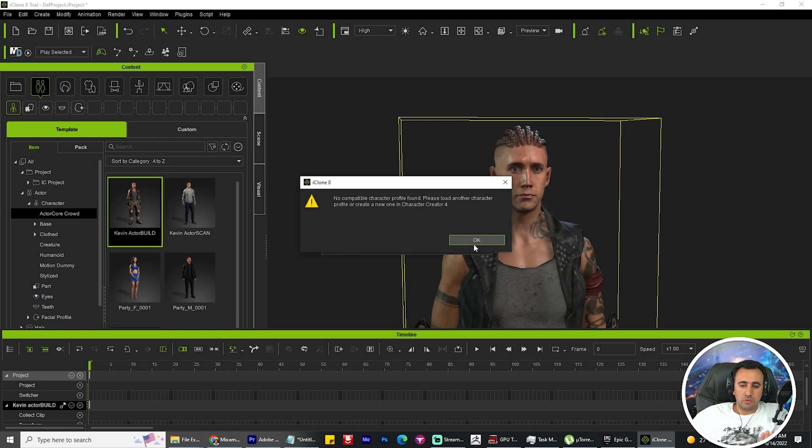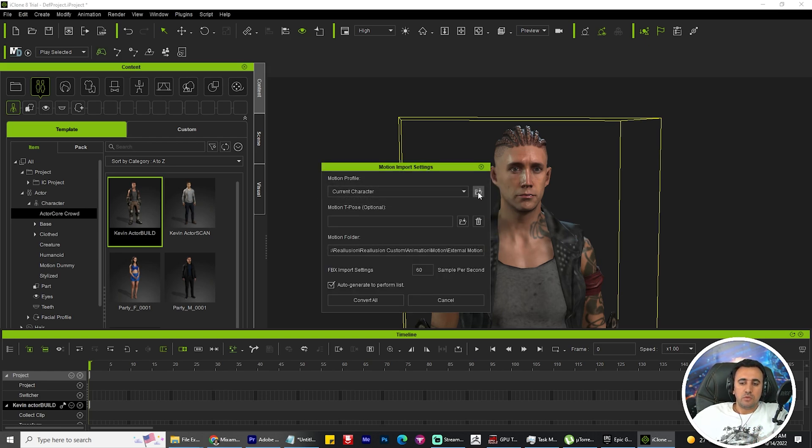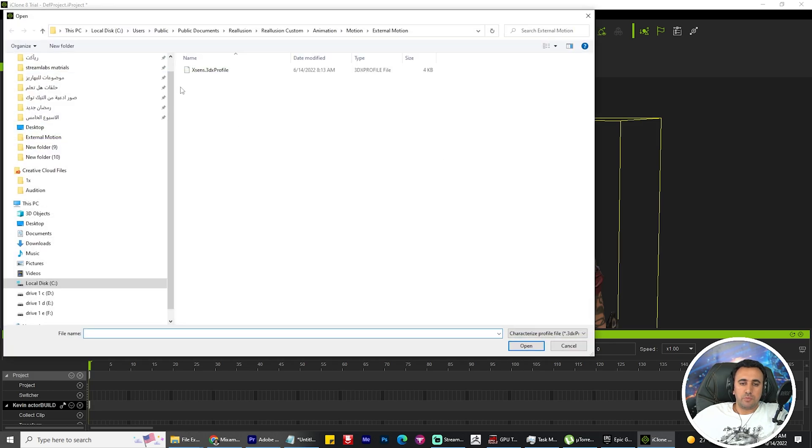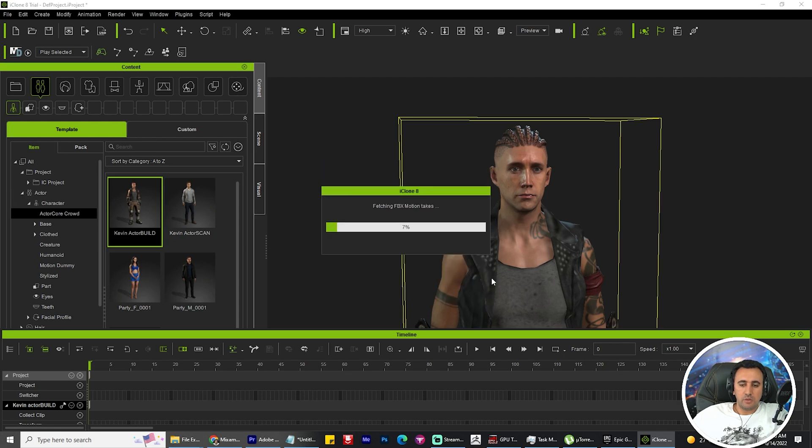Now it's telling me about this problem. You need to open this profile file and convert all.